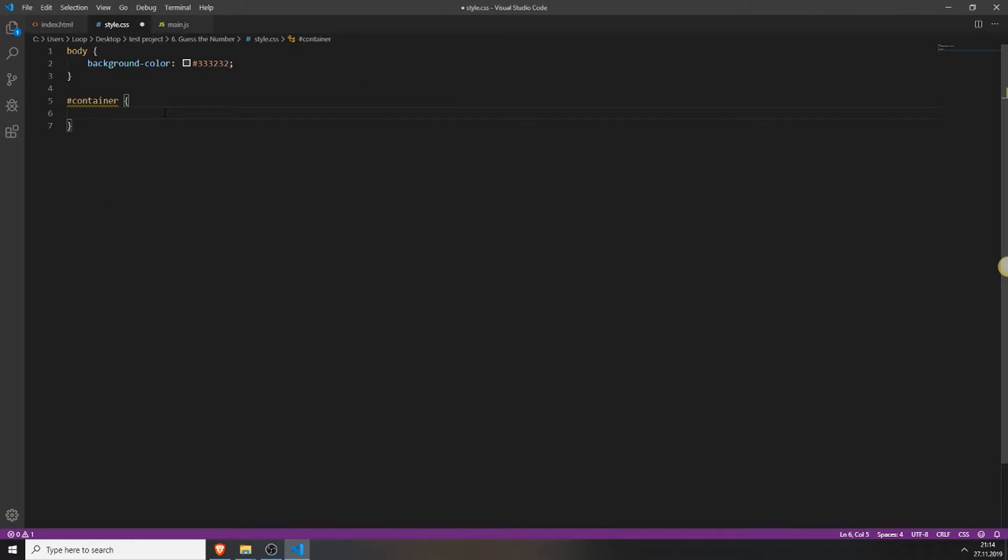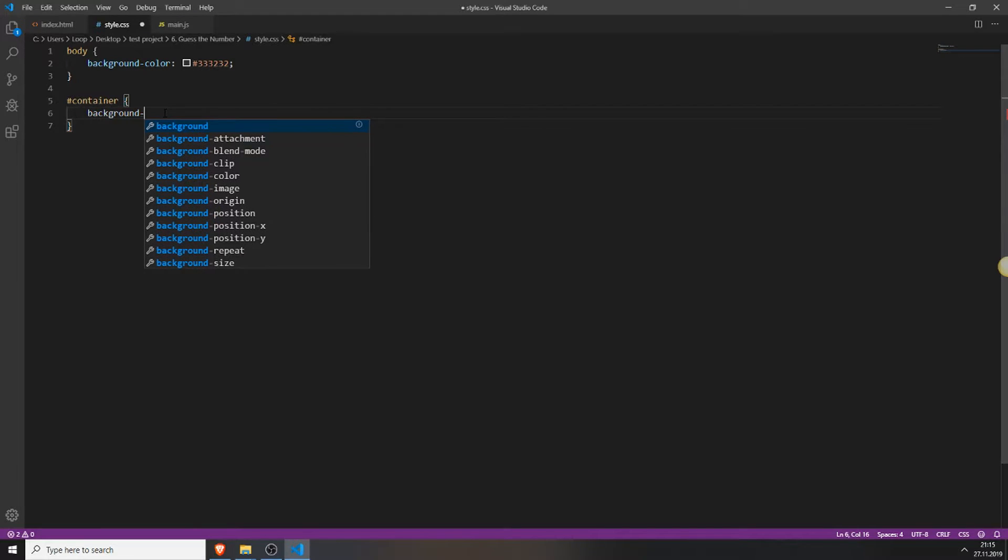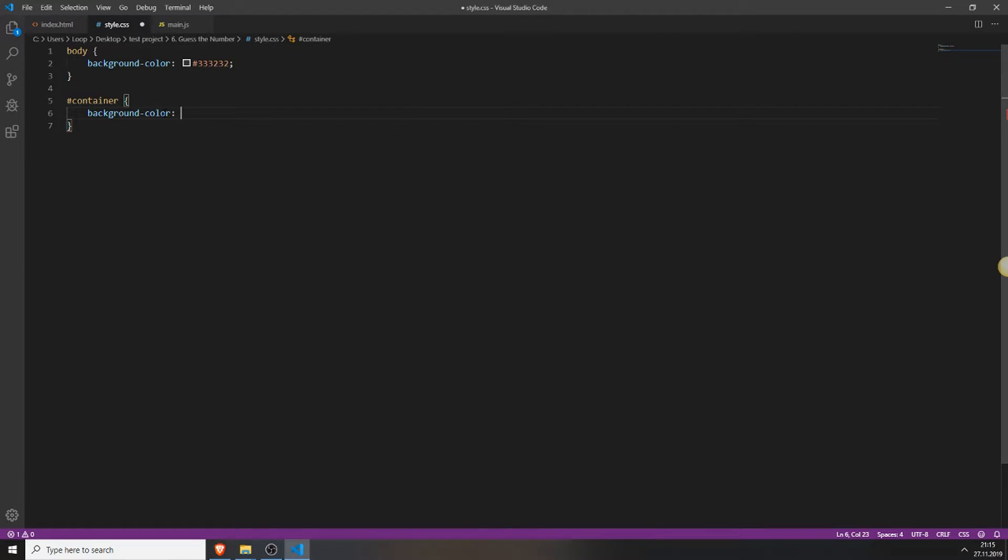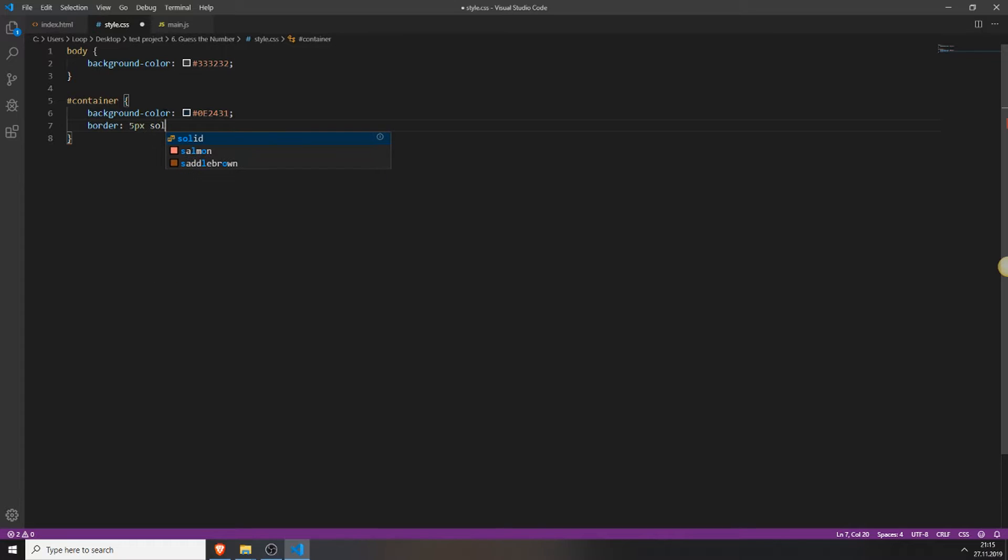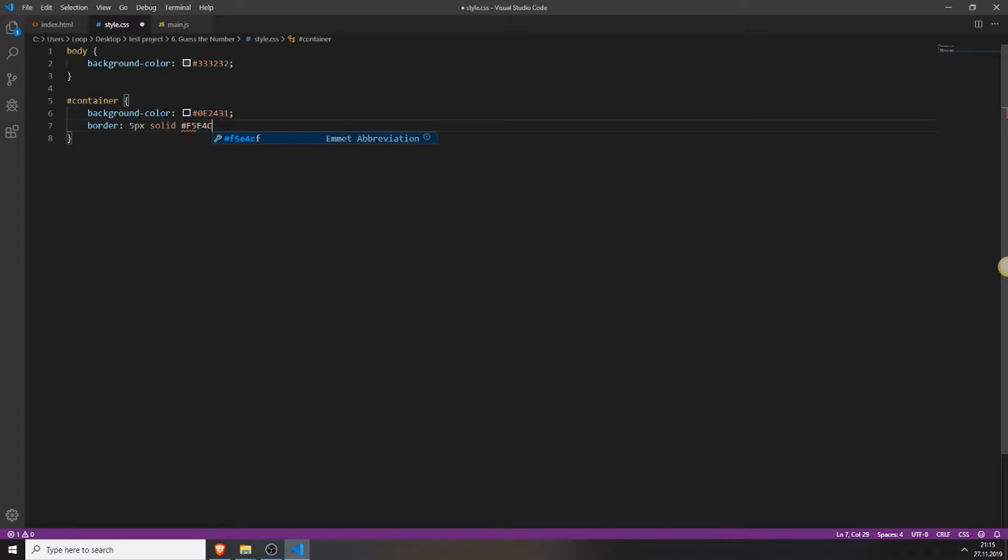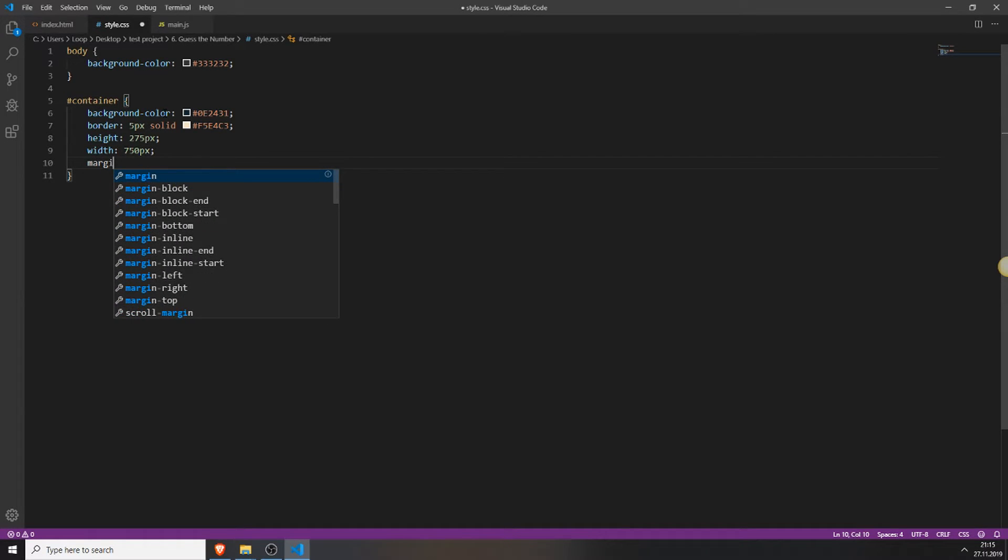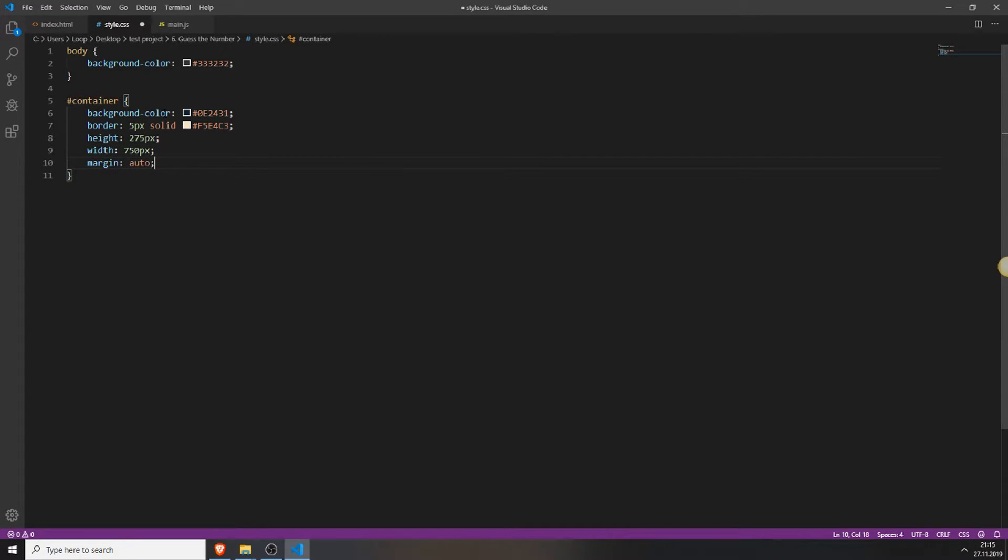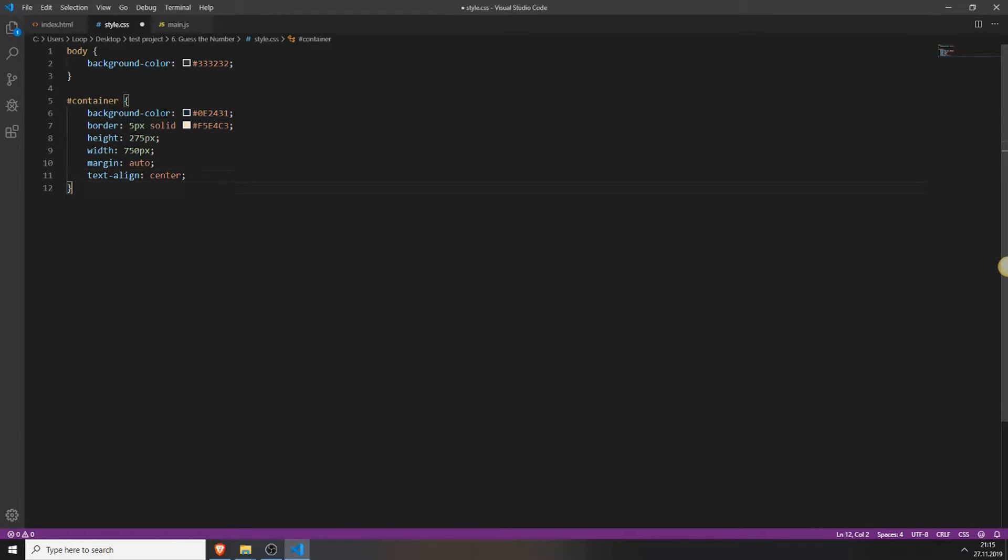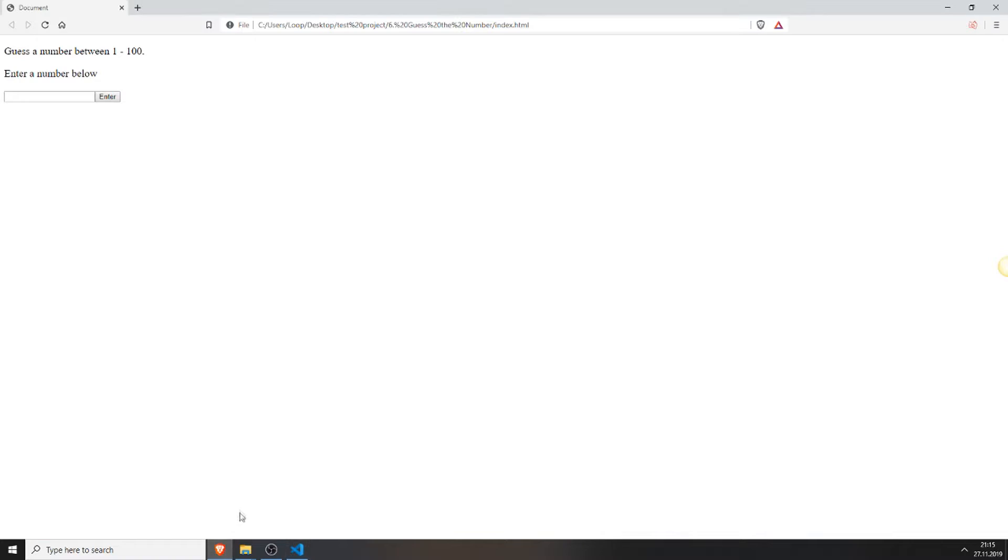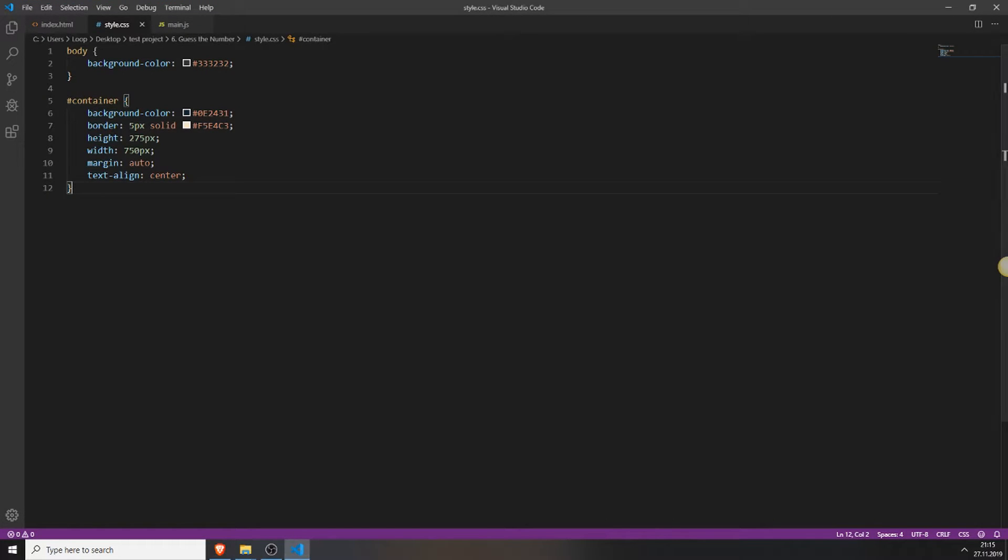So we will give this container a background color of this wonderful color. Also we will add a border of 5 pixels which is solid and with a nicer color. And we will also add a height of 275 pixels and a width of 750 pixels. Also set the margin to auto and align the text to the center. So we have now is this beautiful thing. Next we will need to change the font color because you can't really see black on blue.